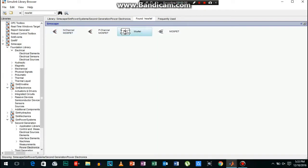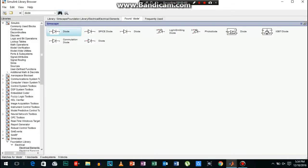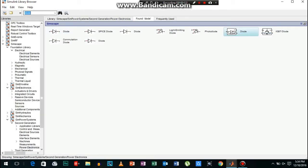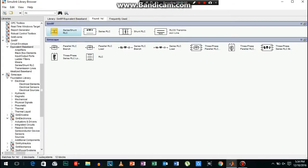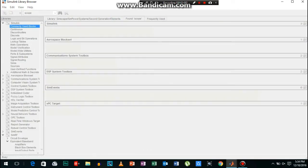Also add a pulse generator. Now we will search for diode, add this one to the model. Now we will search for the load — I will select series RLC branch and add it to the model.